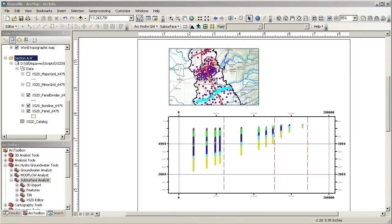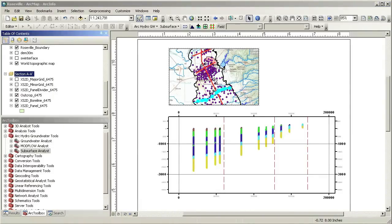Notice that a new data frame has been added to the map. The cross section will be edited within this data frame. Before I start sketching, I'll add additional data to the cross section.